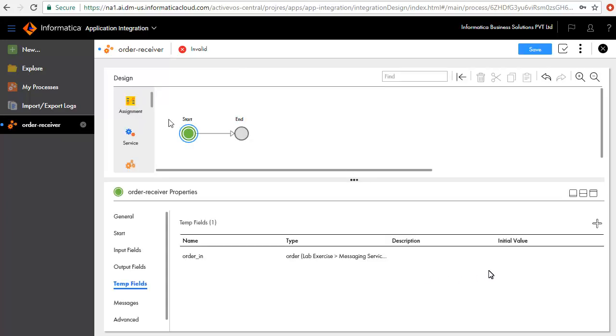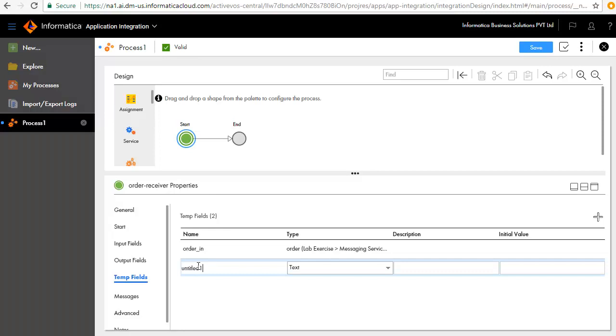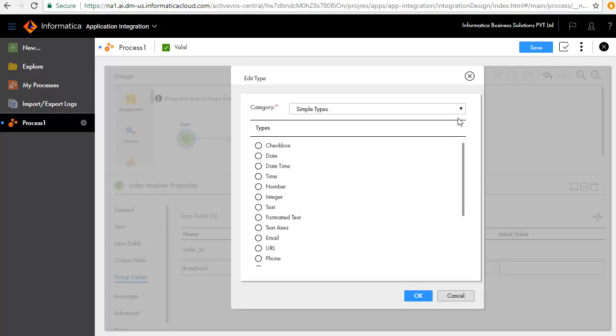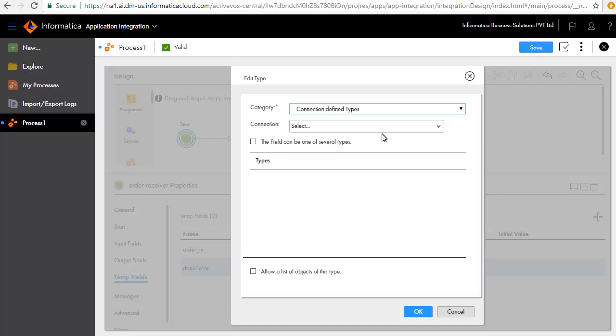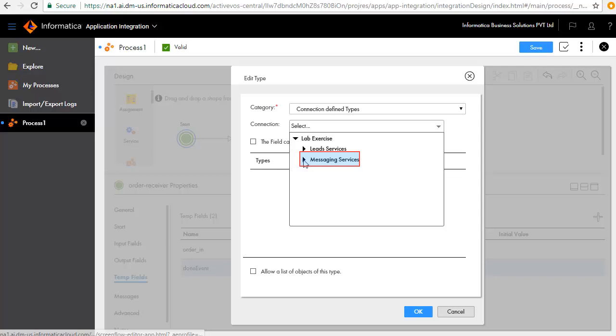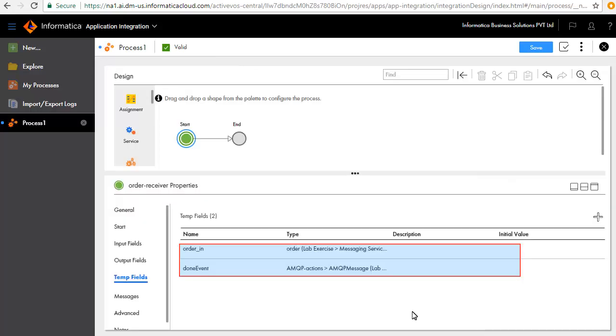Next, we'll add the Done event. We'll select AMQP message as the type for this field. The fields now appear in the table.